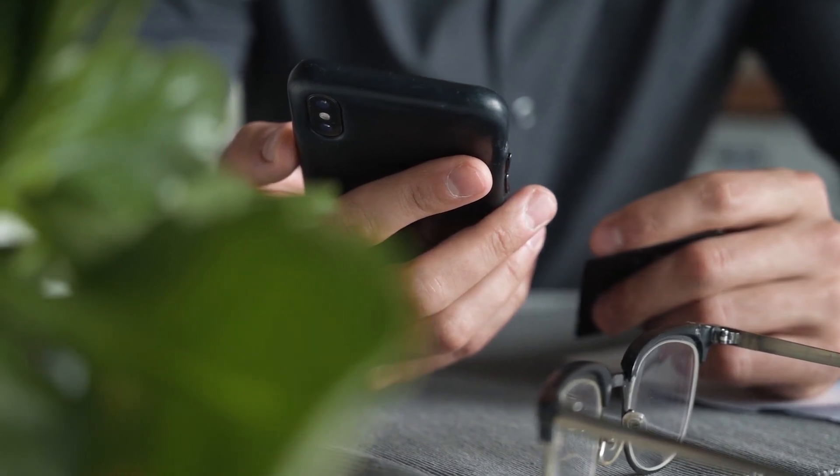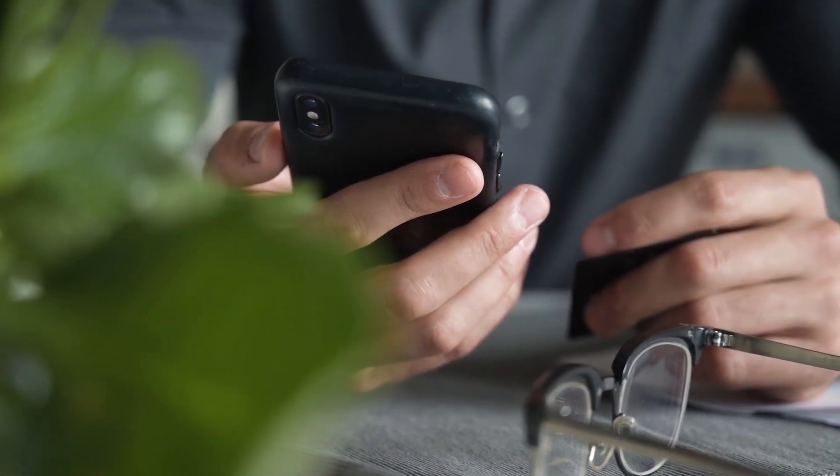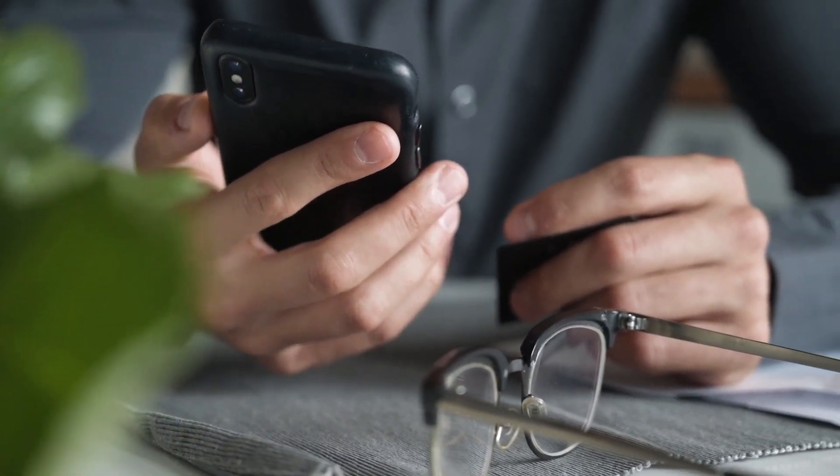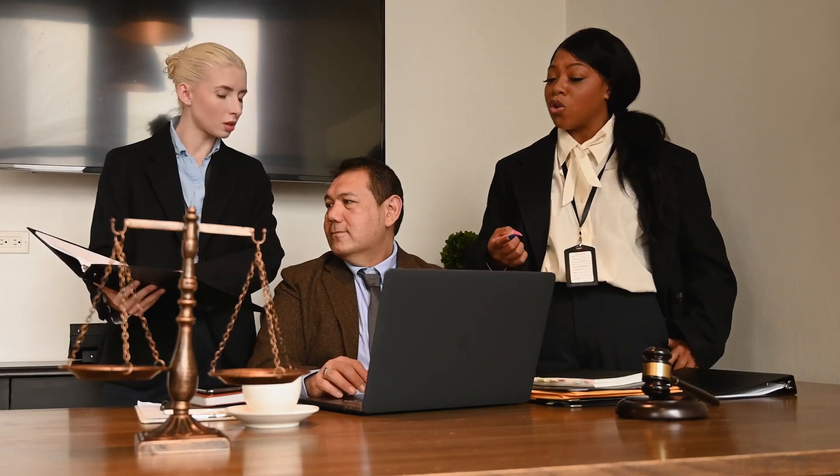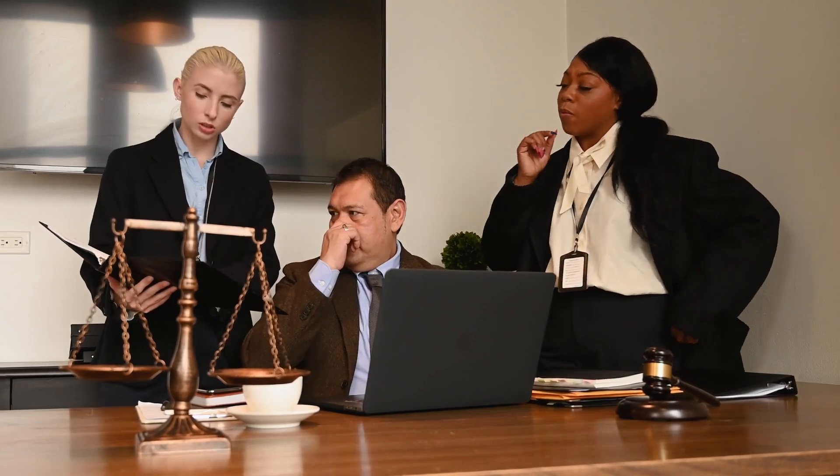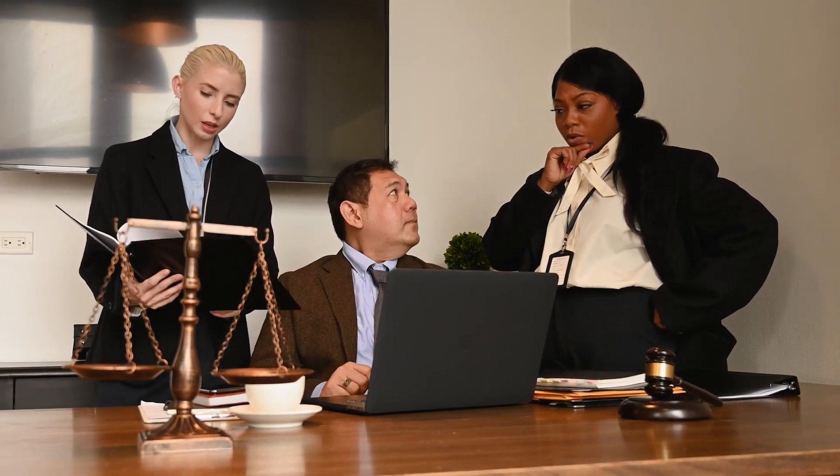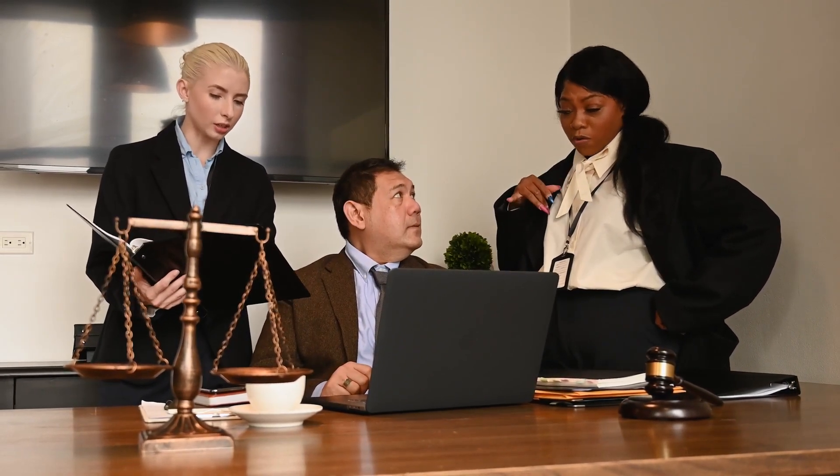The team, a specialist group dedicated to helping consumers recover funds lost online, is available 24-7 and has helped consumers all over the world recoup millions of dollars.